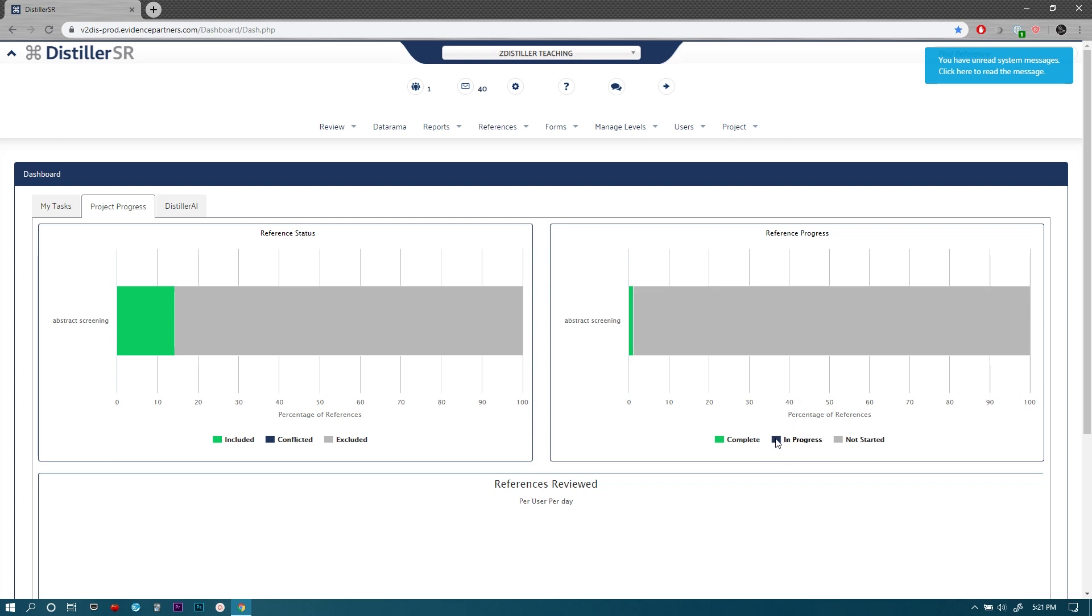Blue will show up where the reference has been reviewed by only one reviewer but not a second reviewer. This relates to the settings of the level for abstract screening because generally in a systematic review methodology, for the screening levels, first and second, you want to have every reference reviewed by two separate reviewers. That's independently—they have to review the abstract and decide whether it should be included or excluded without doing that together, so it has to be an independent decision by each reviewer.